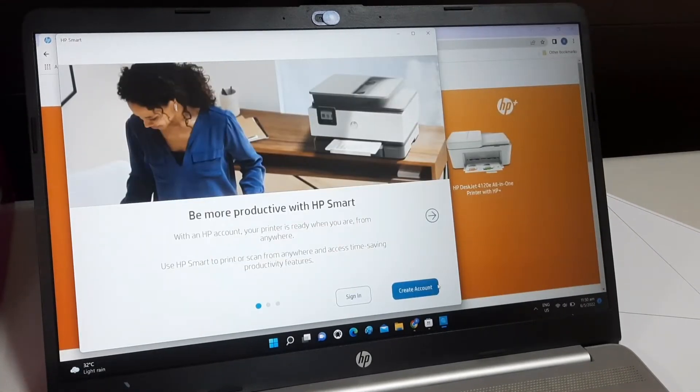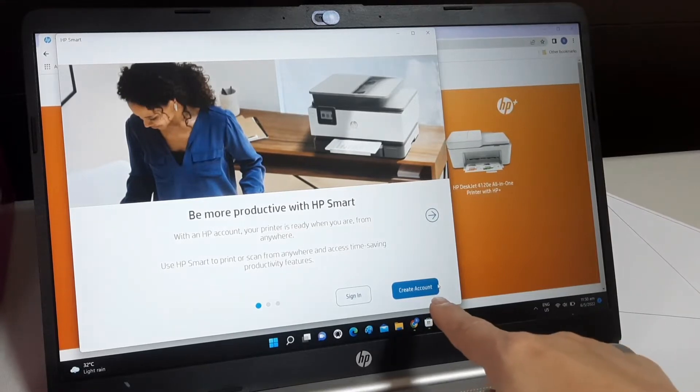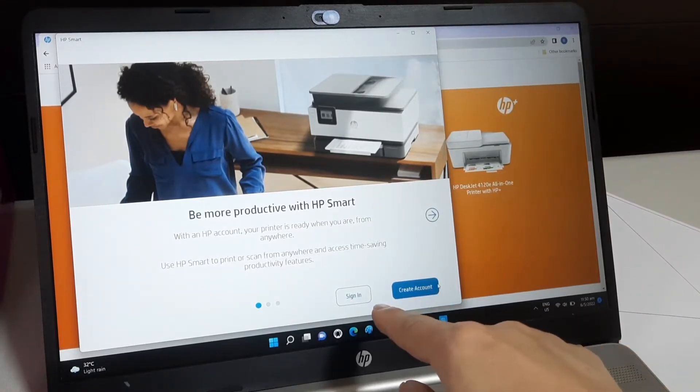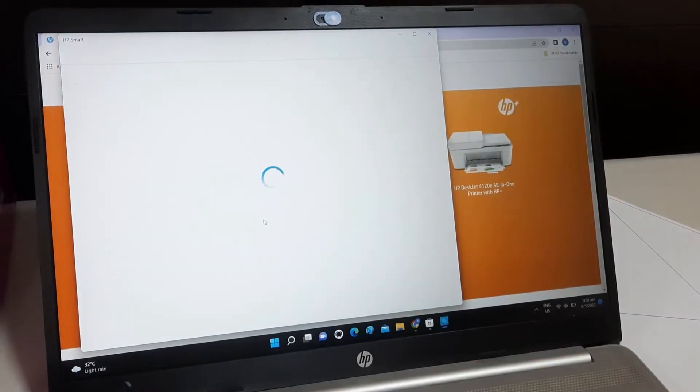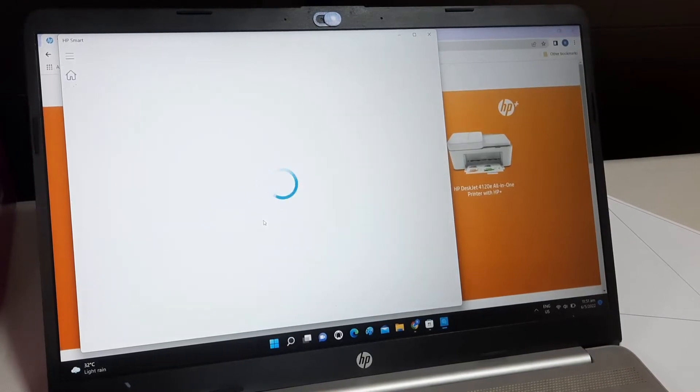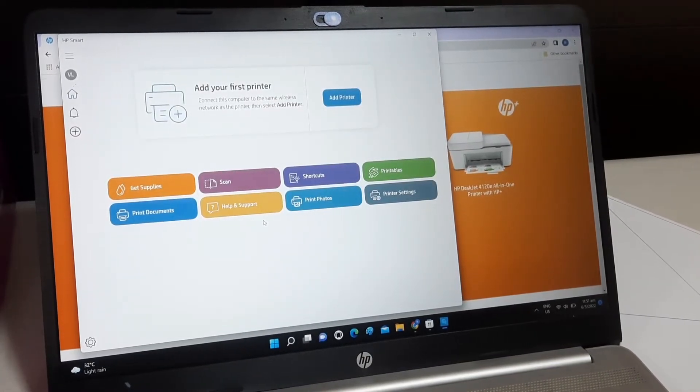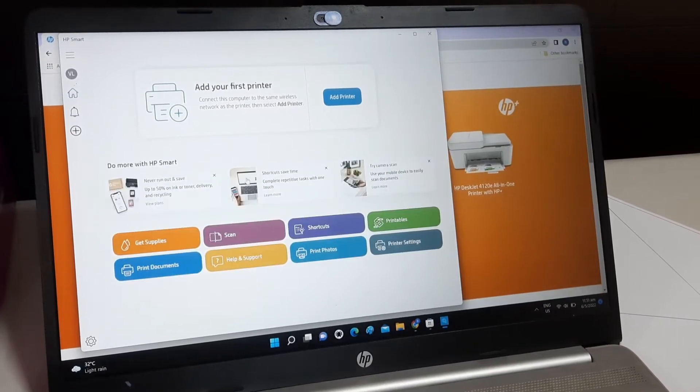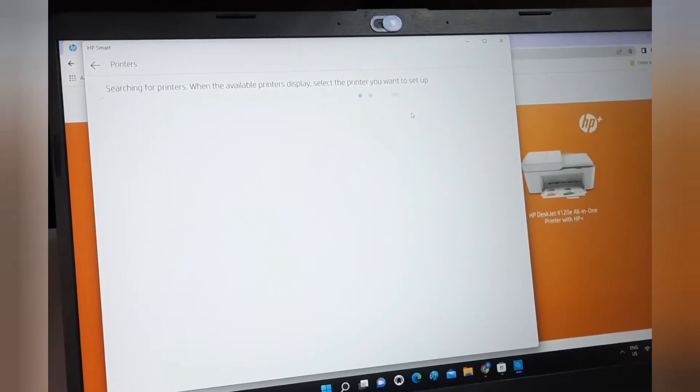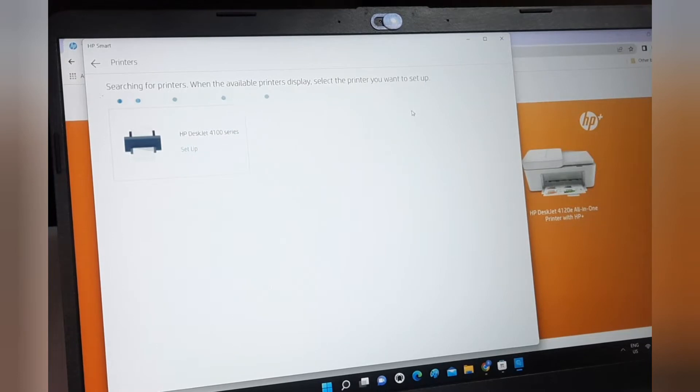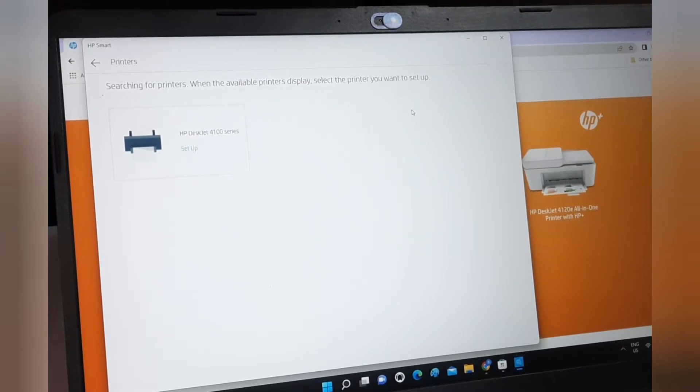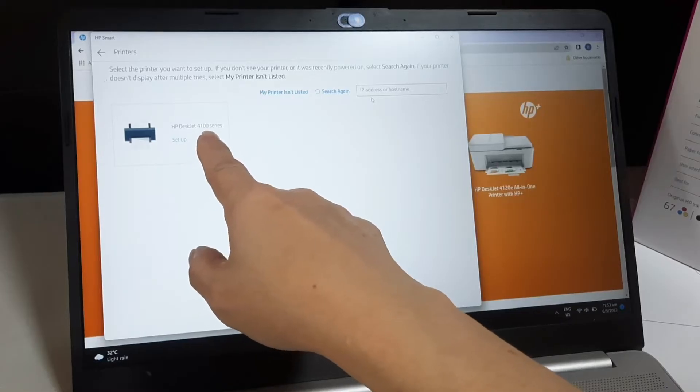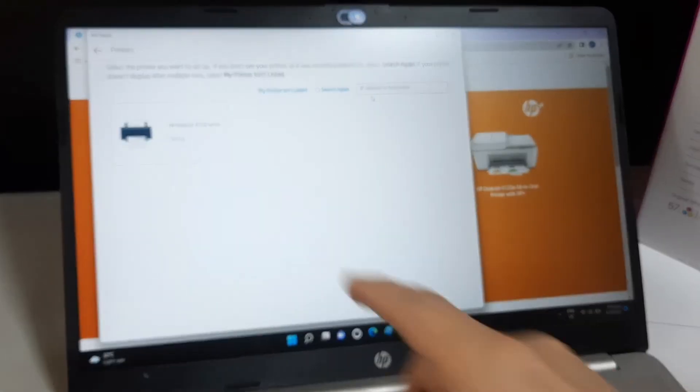The next step is to create an HP account if you do not have one. Upon signing into the account, click Add Printer. You should see the printer model there. Click on the box.